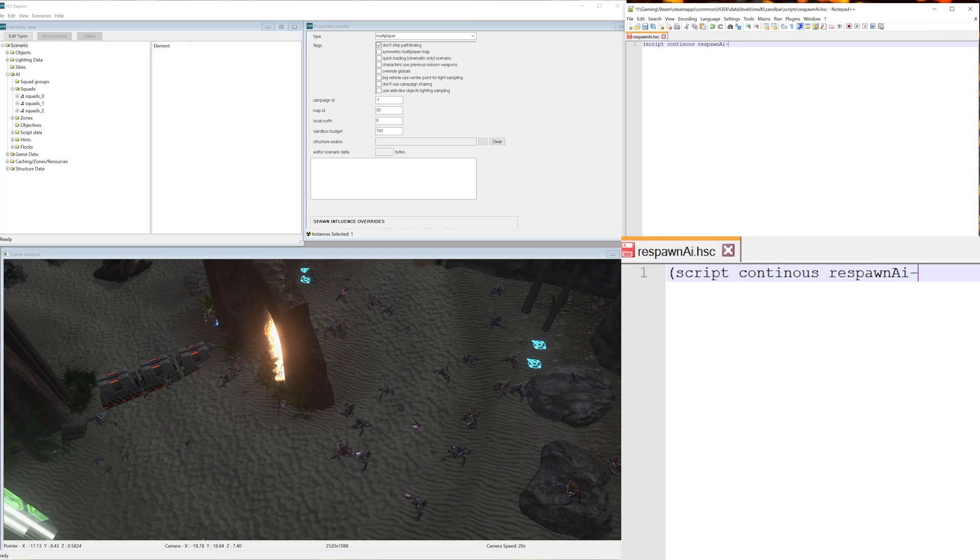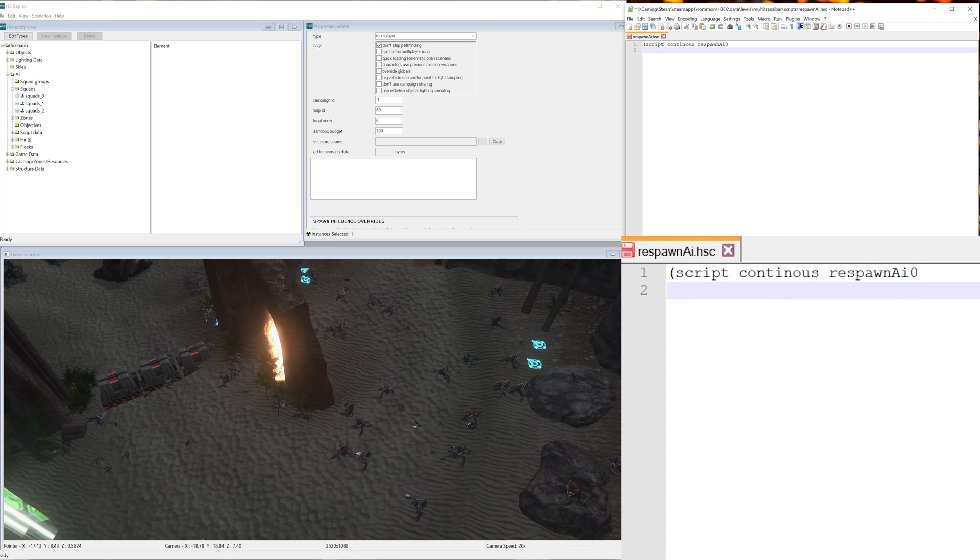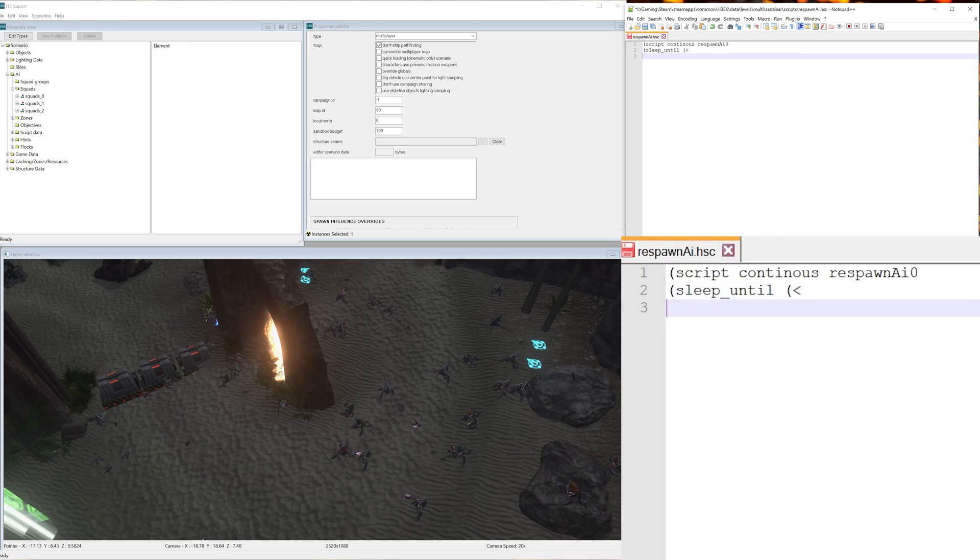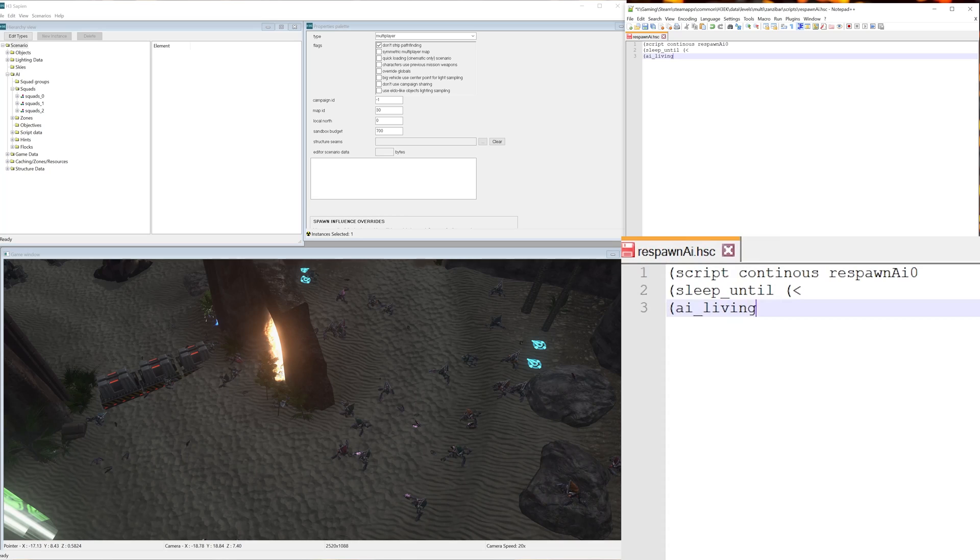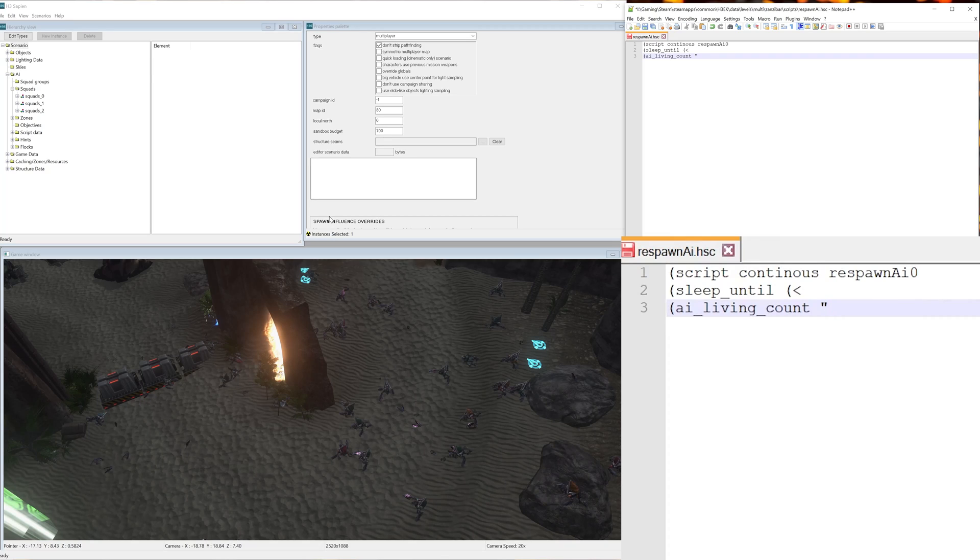So once you have that, you want to hit enter and type in open bracket, sleep_until, space, open bracket, less than, enter, open bracket, ai_living_count, space, quote.